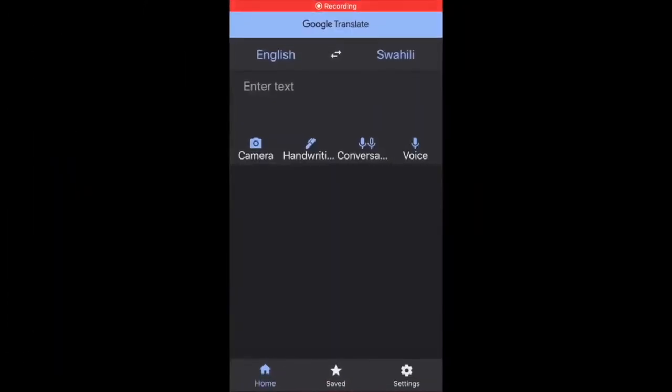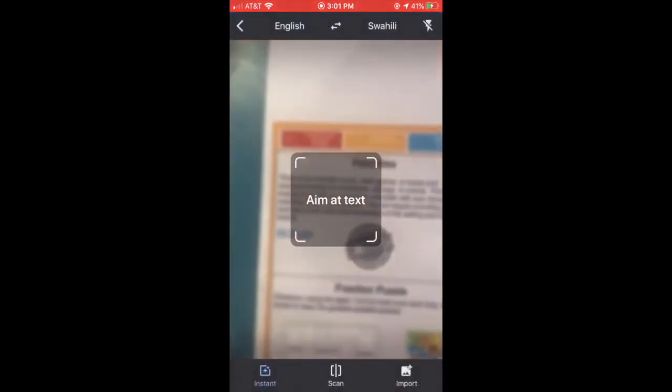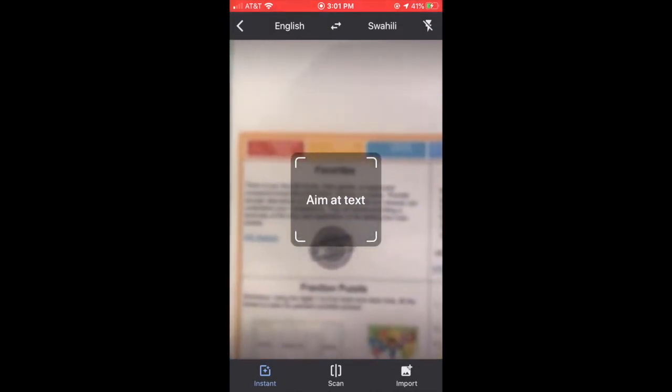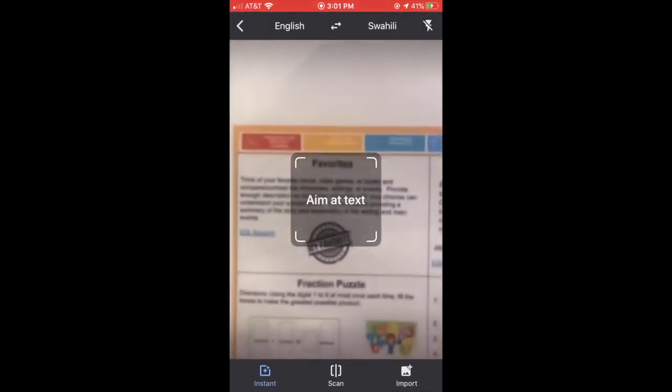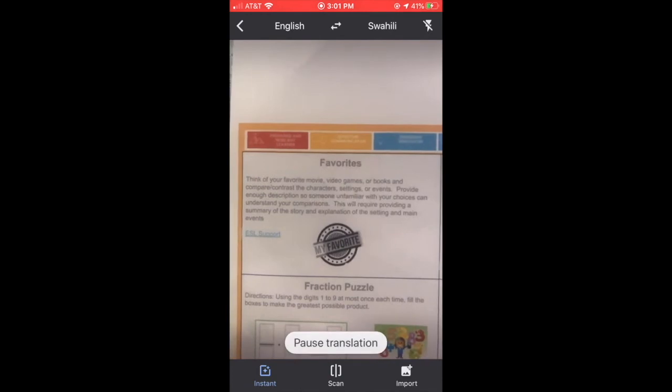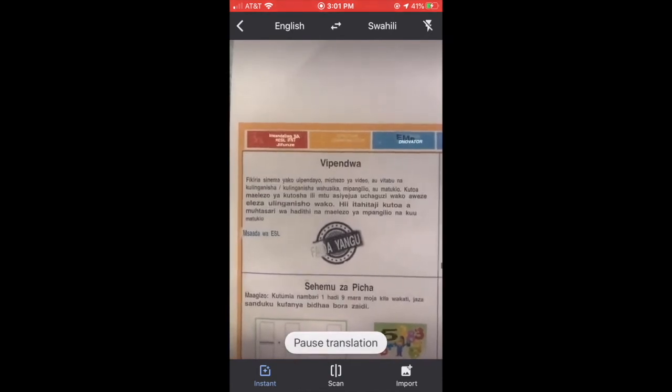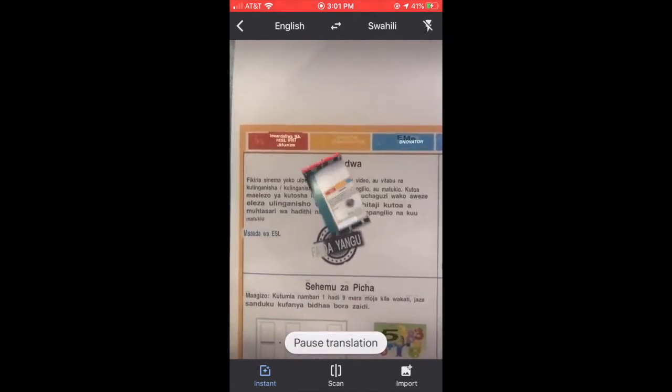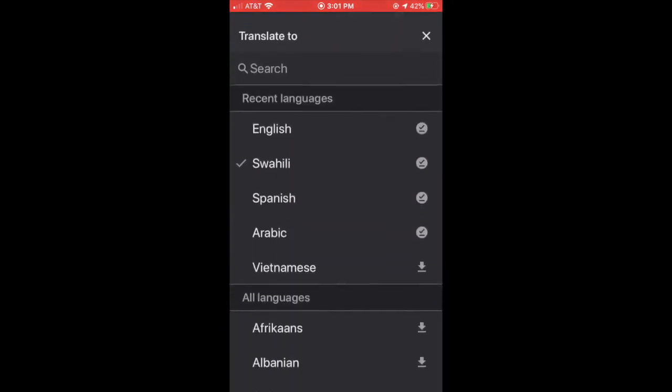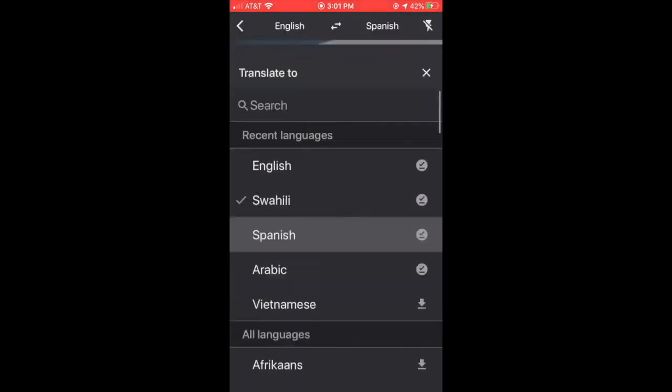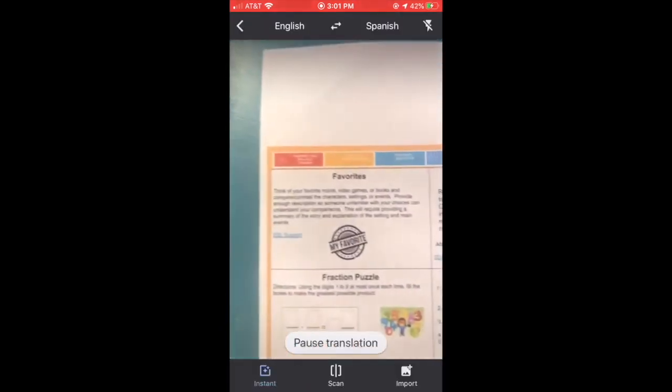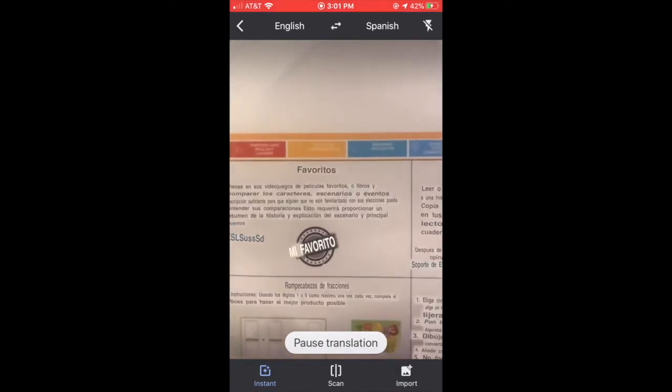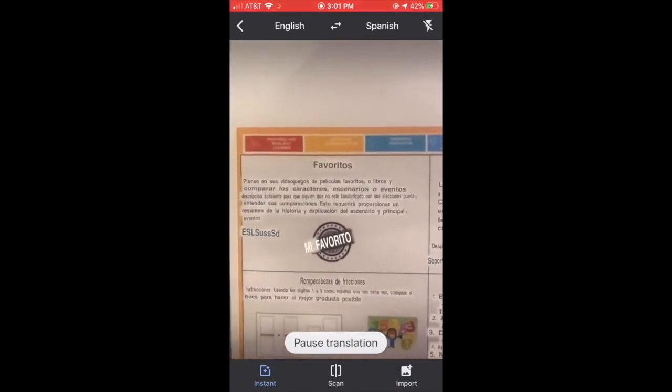Go ahead and open your Google Translate app. Make sure you have your input language as English, then select your output language. Now you're going to take your camera and hover over your text that you want to translate. Soon it will clear up and you will get an instant translation. You can also change the language. I'm going to go from Swahili to Spanish now. And voila, an instant translation.